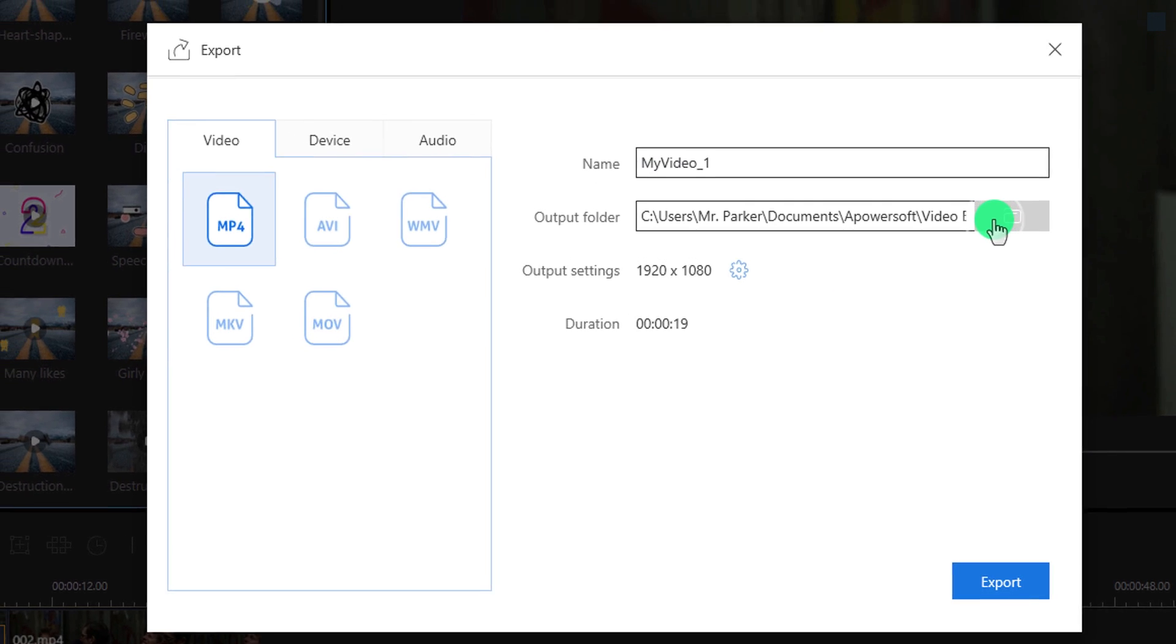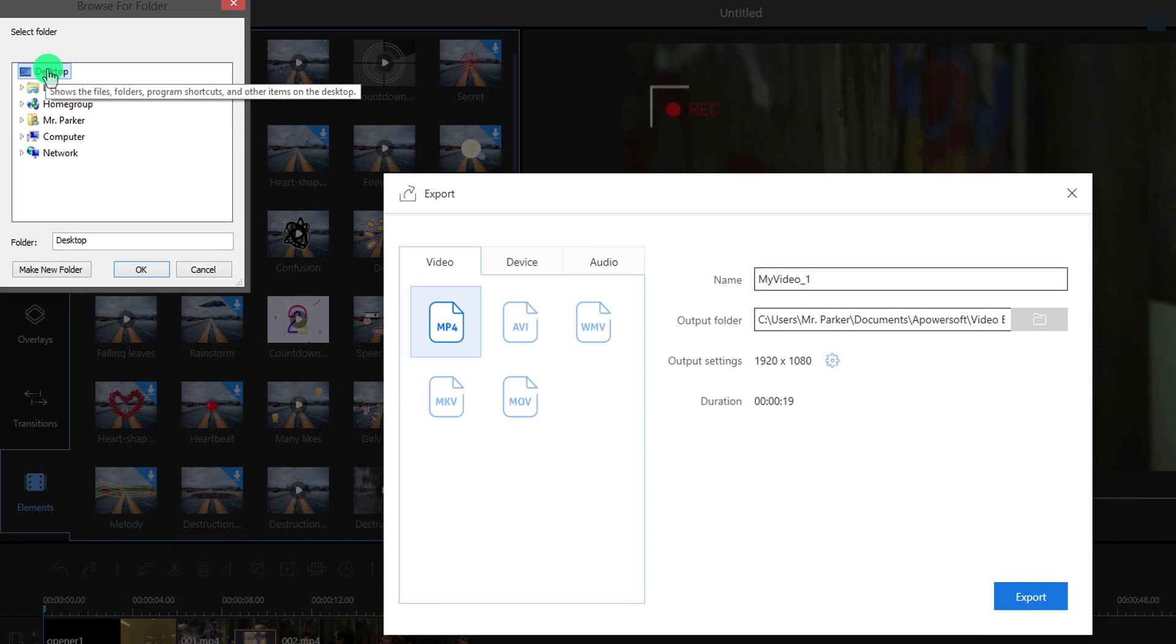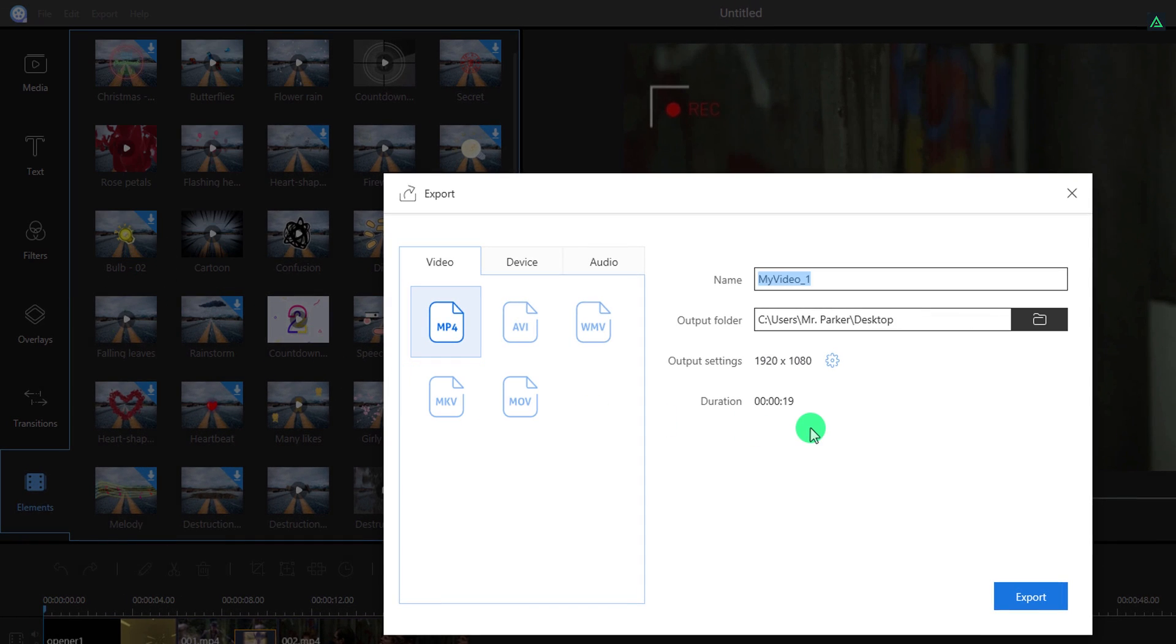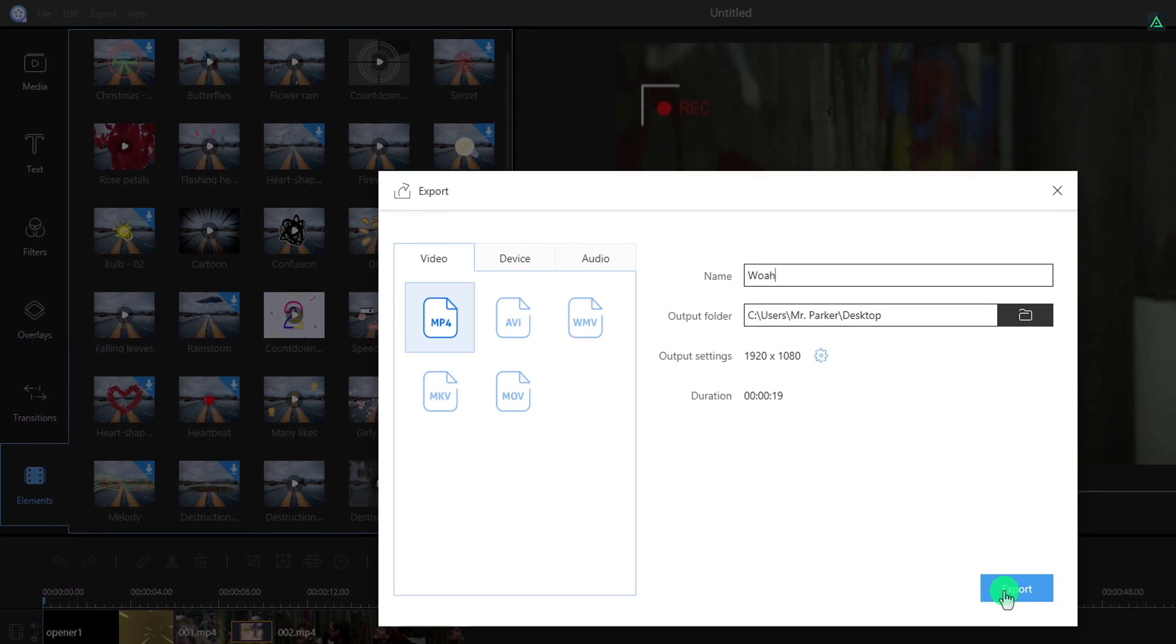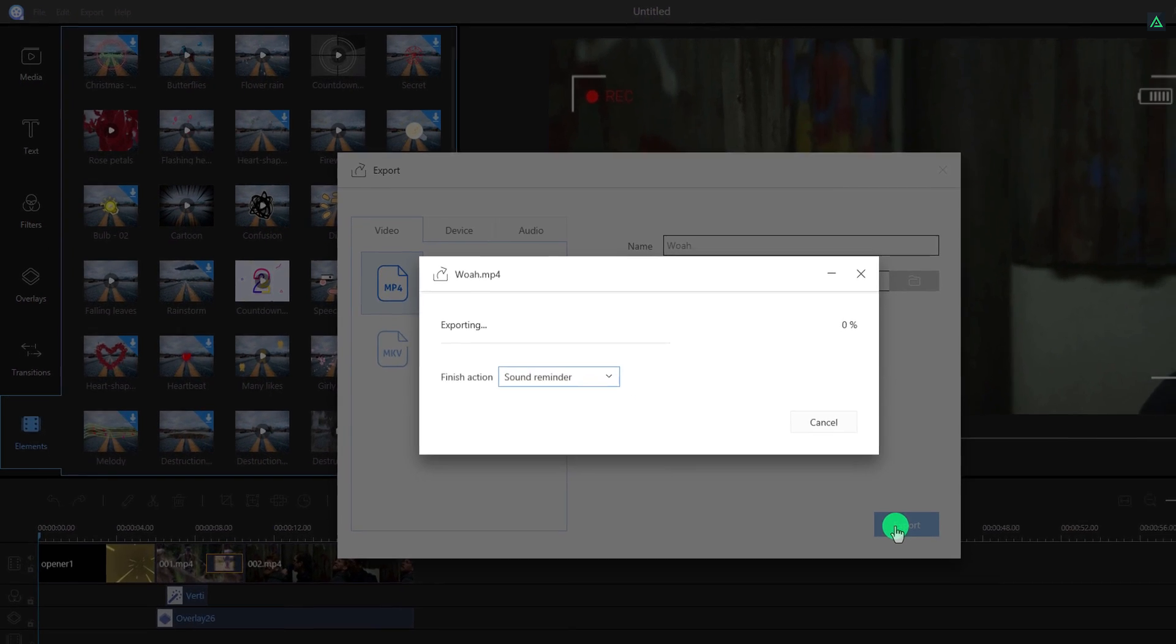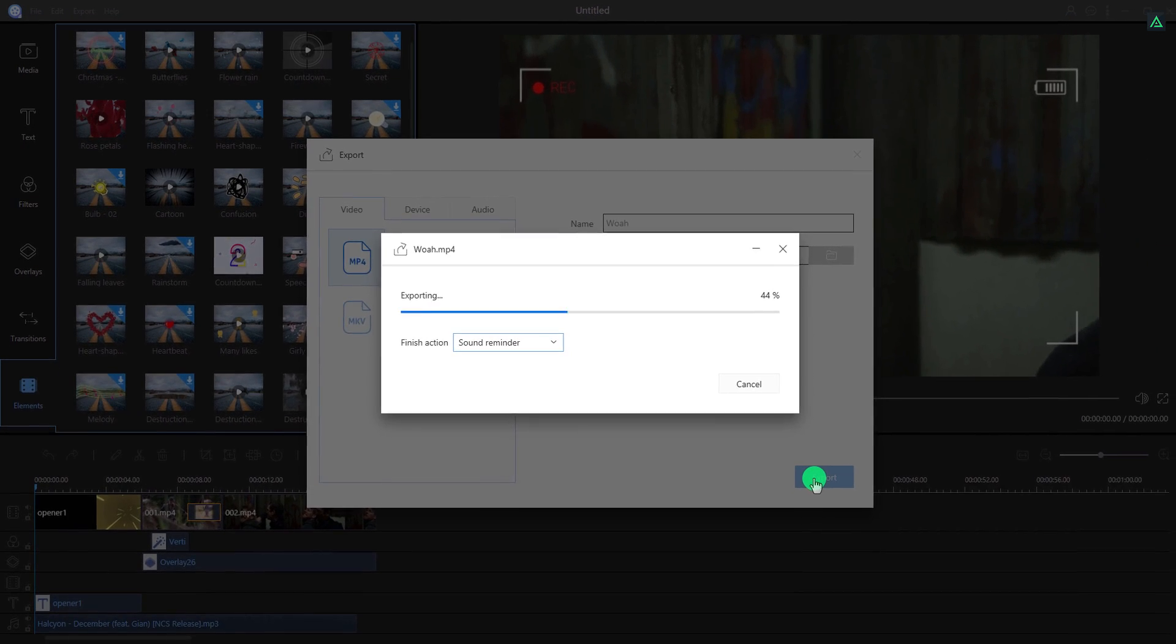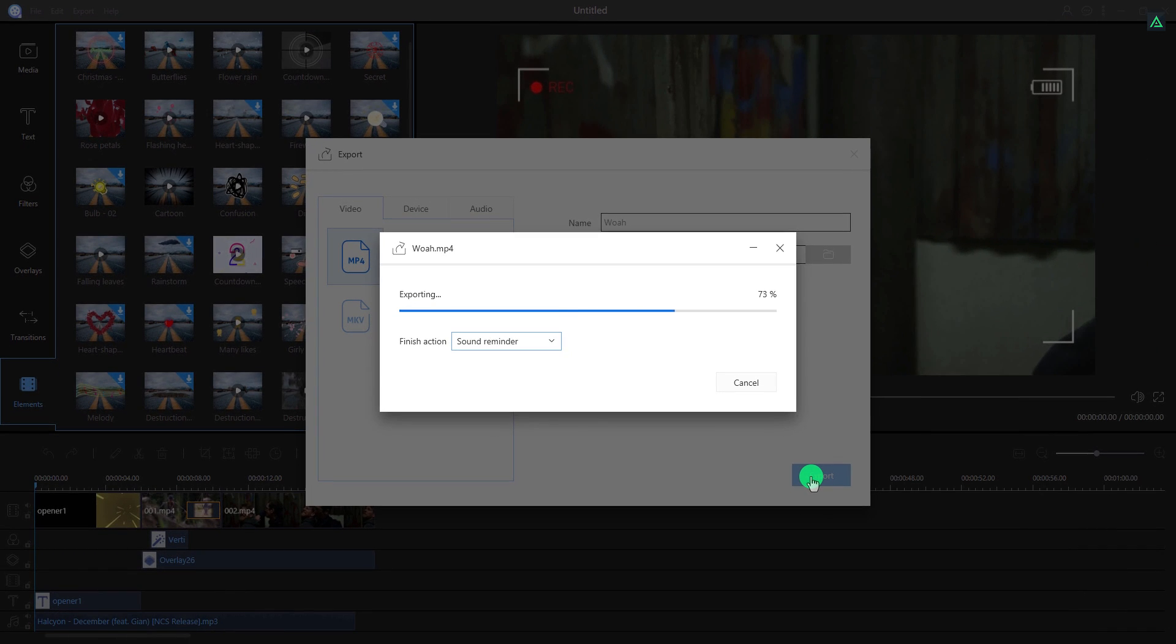Let's select our destination folder and keep the name you want. Click export. Wait for the progress bar to finish.